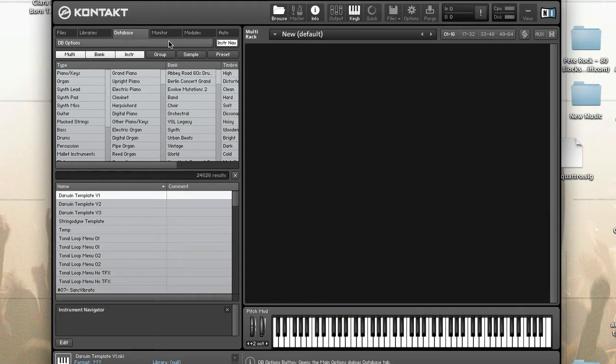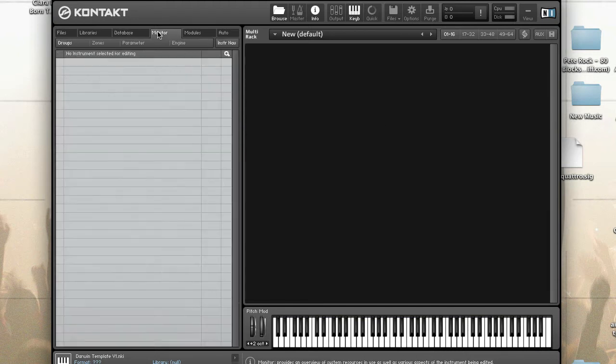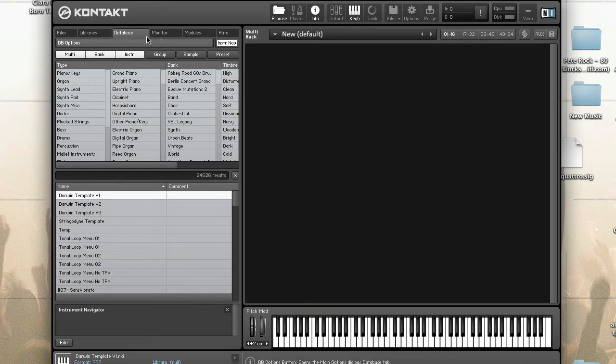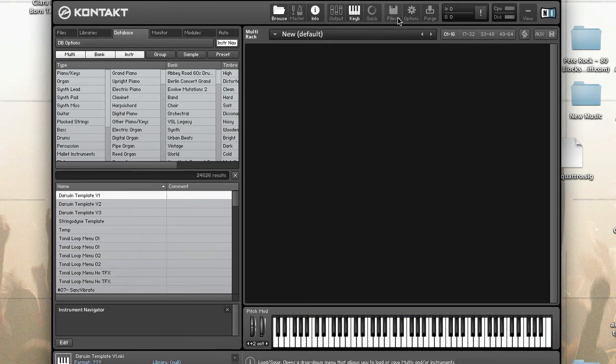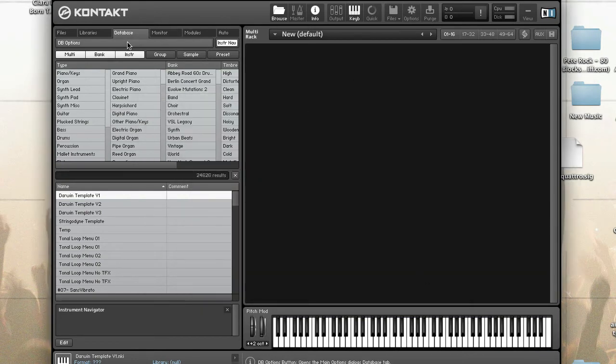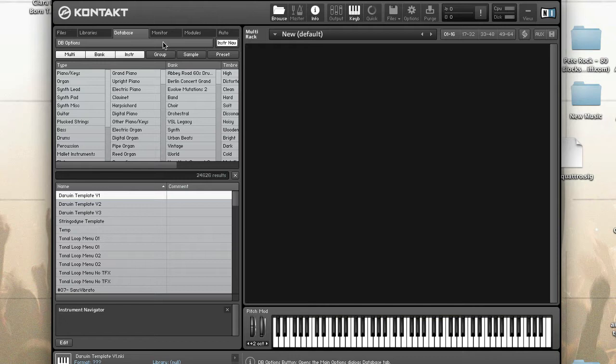To get to the database, just click on the database tab on the left hand side in the browser section. Another way, you have database options here as well as all the database information. Another way to get to the database option is just to click on Options, Database. This gets you to the same place as DB Options.